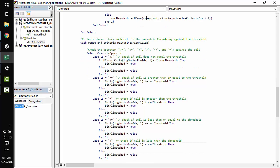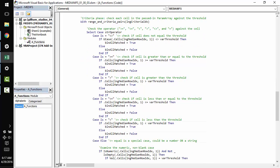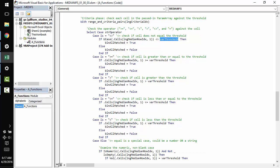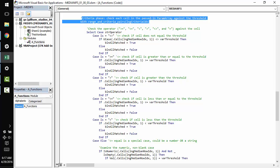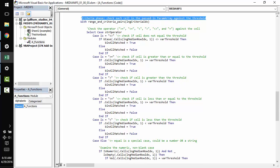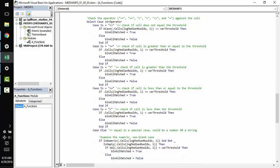And so once we have wrapped up identifying this operator and the threshold, our next step is to check each cell that was passed in and the param array against the threshold. And this is where we really start executing here.